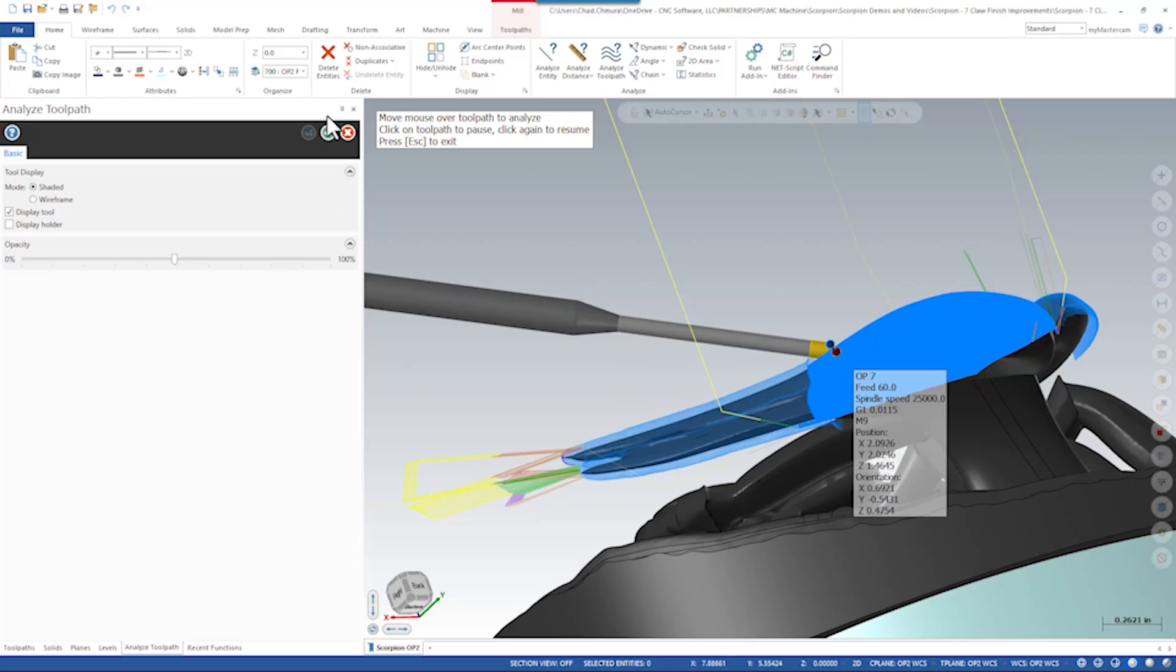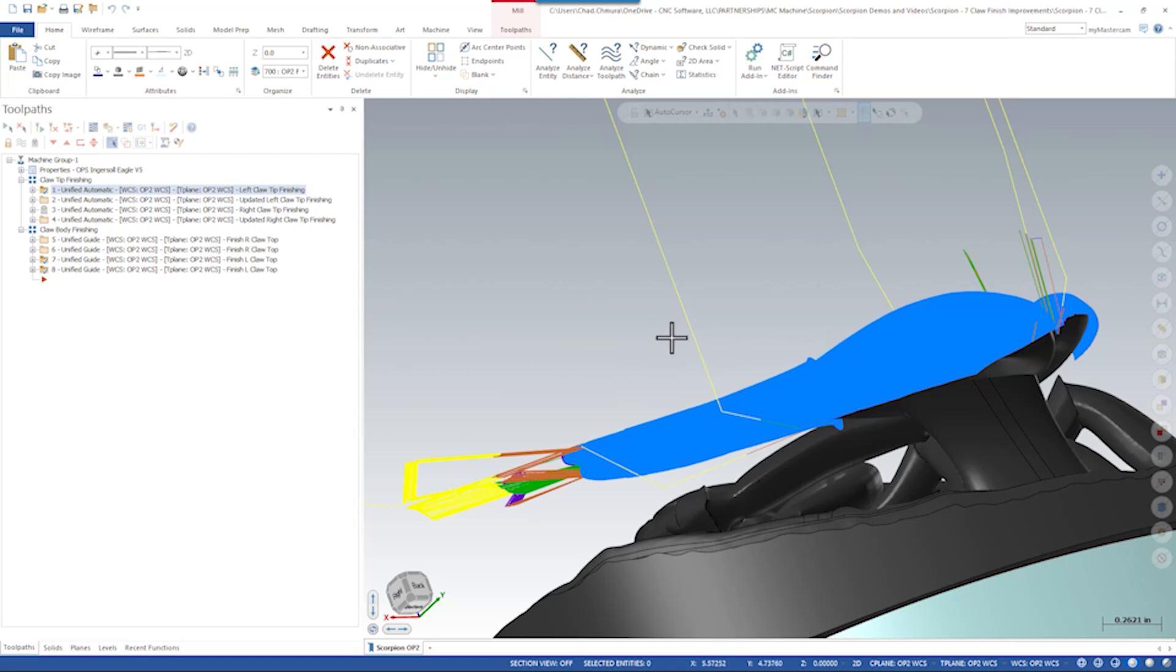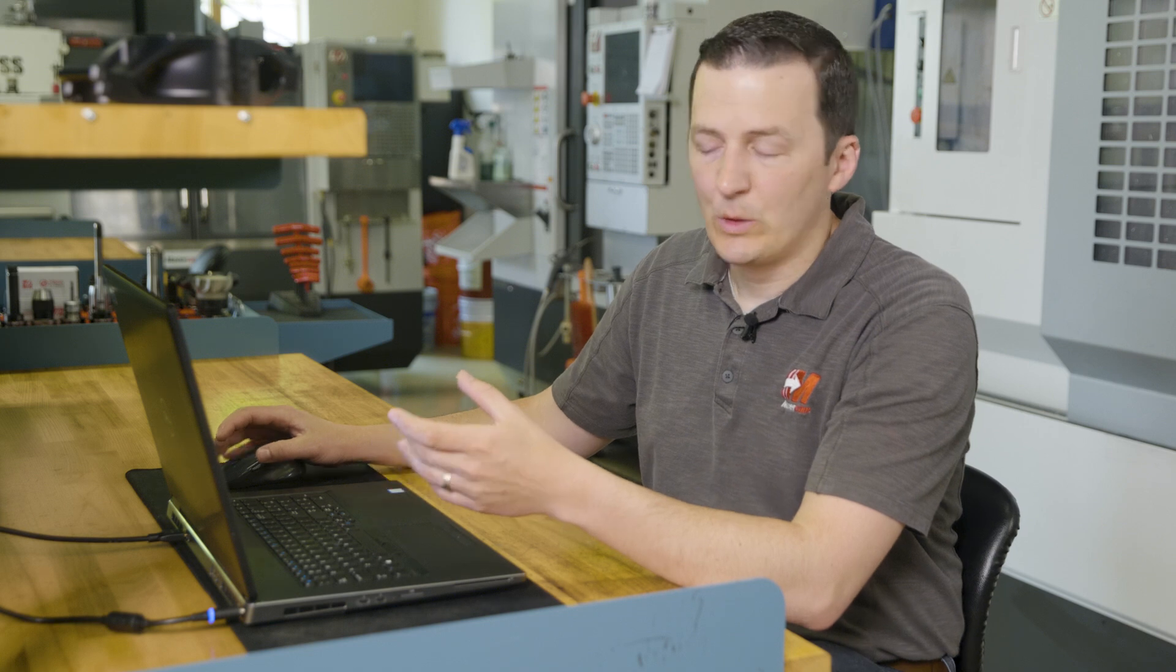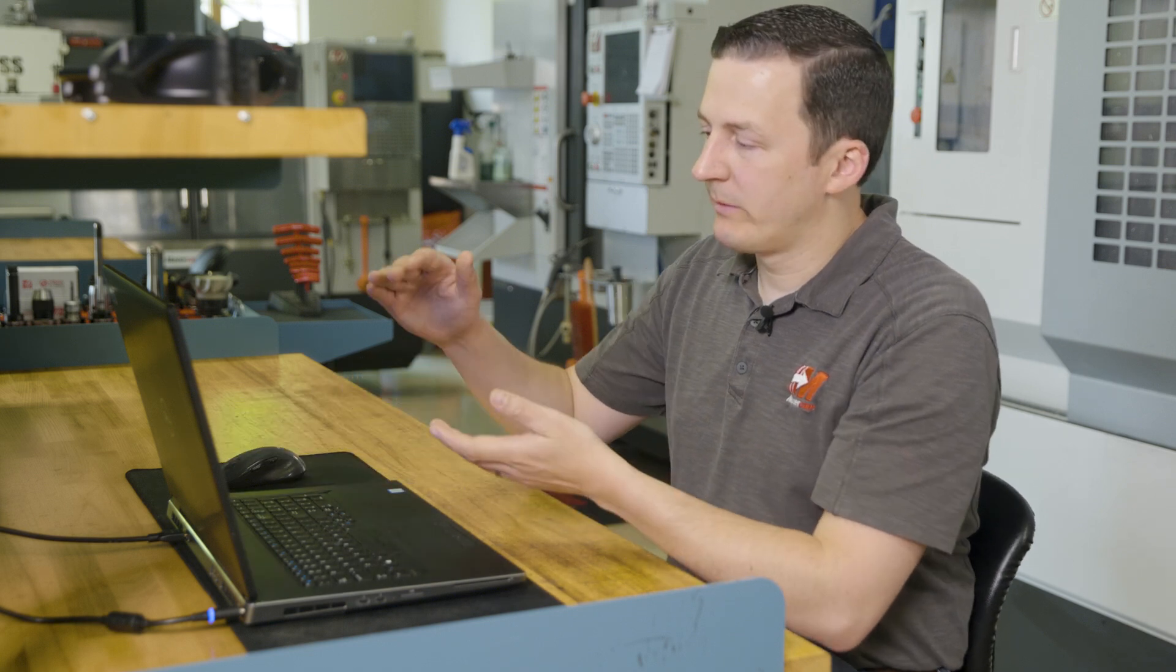So the goal here was to come back and reprogram this claw where we can match the tool axis control a little bit better. Through some creative collision control, we were able to retract the tool toward the claw and achieve a finished part.